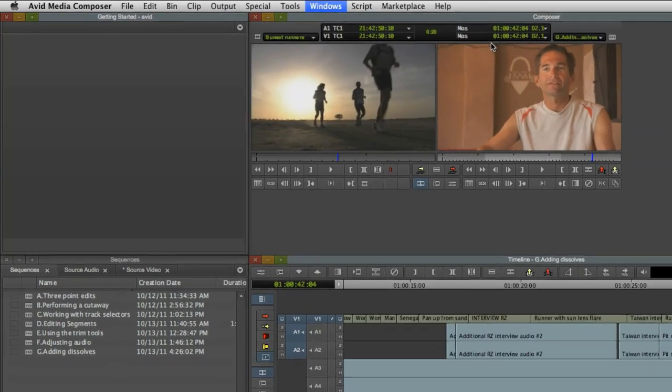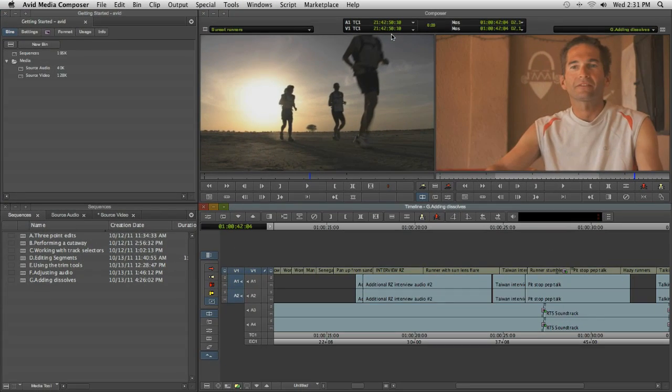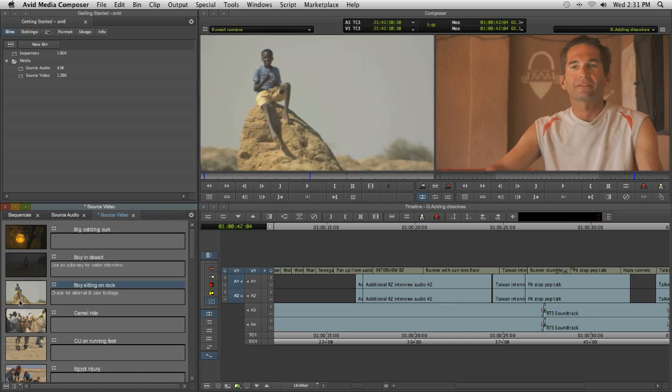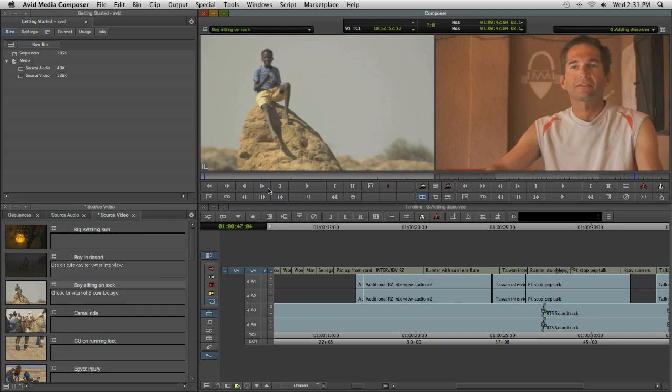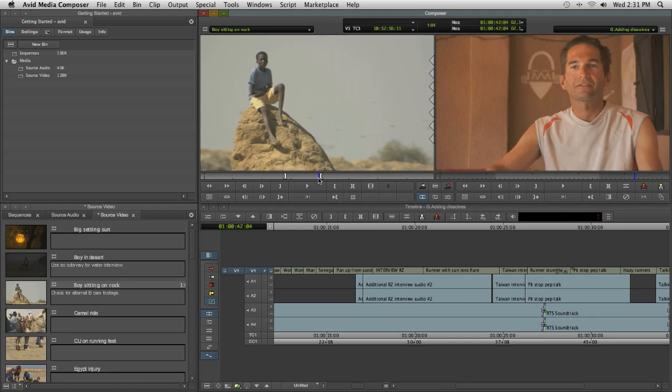Okay, so by now you should have a good sense of where everything lives in Media Composer. You've probably already noticed that there's far more that's familiar to you than not. And in the next video, we'll take a look at editing sequences using the Timeline and Composer window monitors.